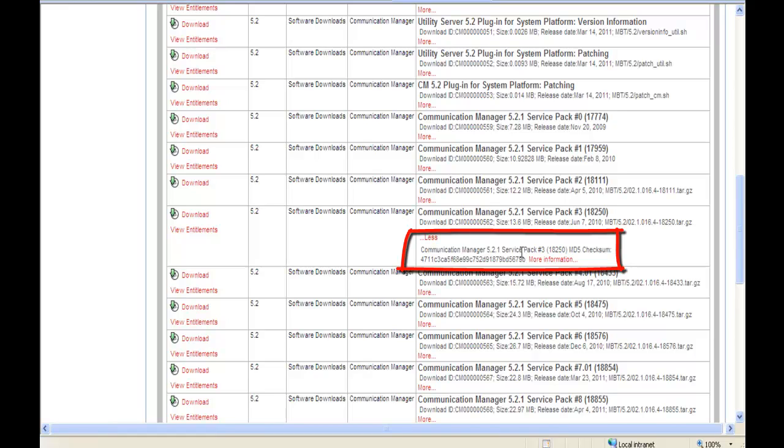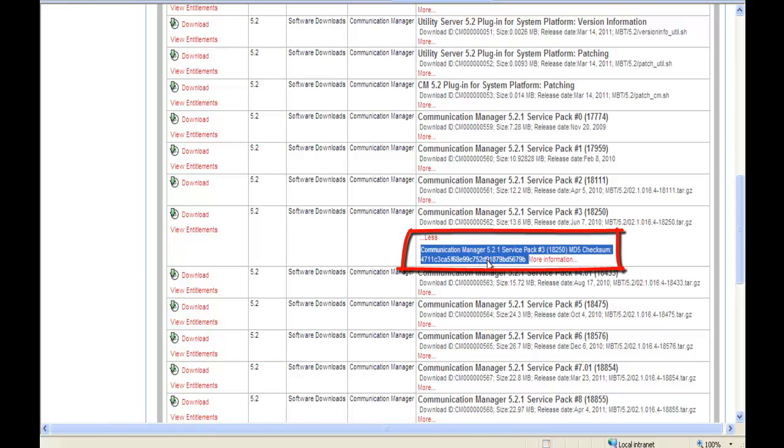When I select More, I'll see my MD5 checksum. At this point you want to physically copy it down, or copy and paste it, or have this open while you're in CM Linux so you can do a stare and compare. We're going to match this and check the integrity of the file we downloaded.